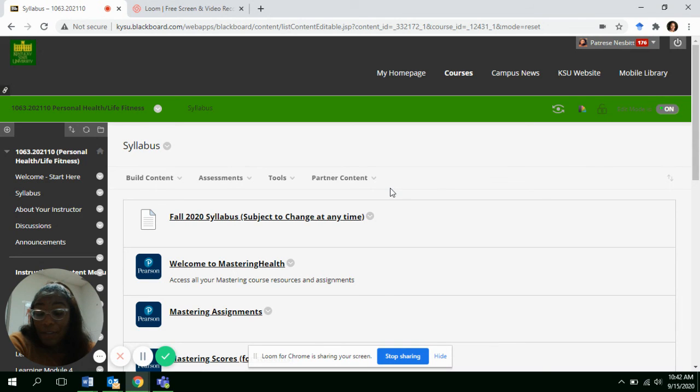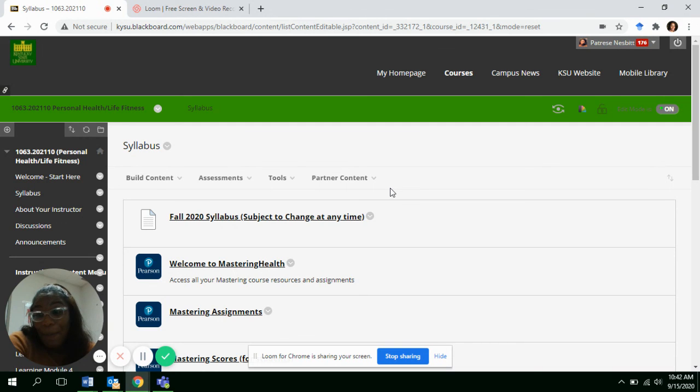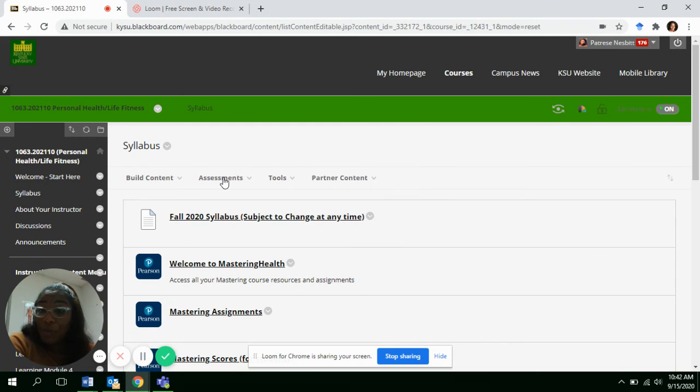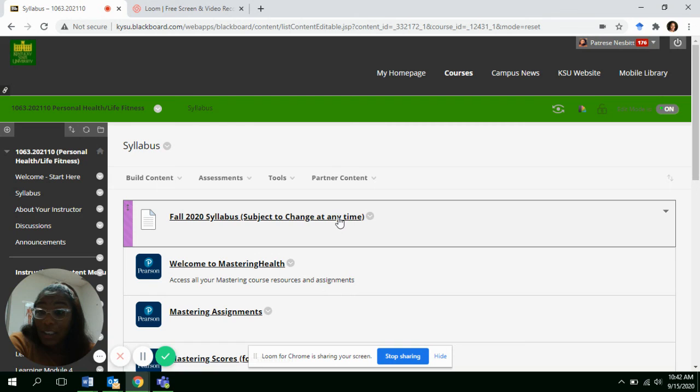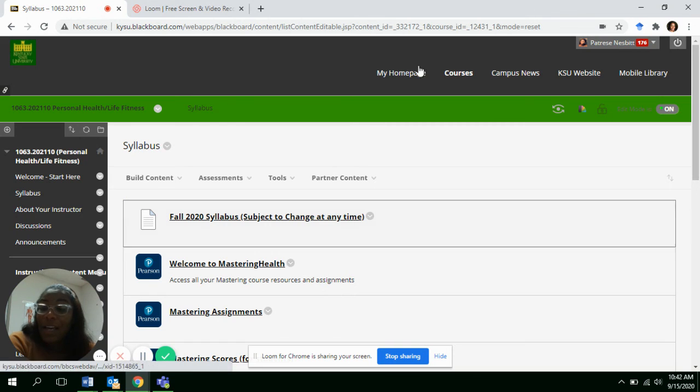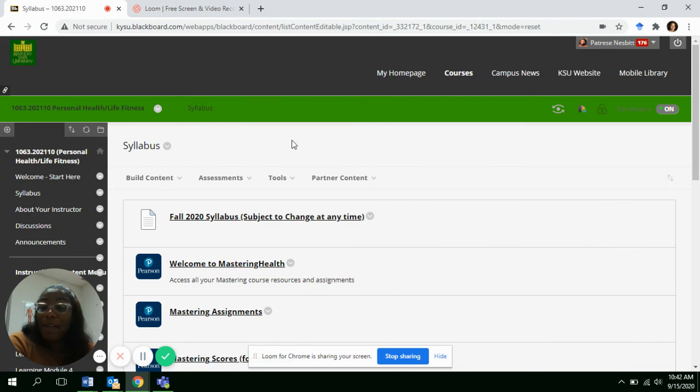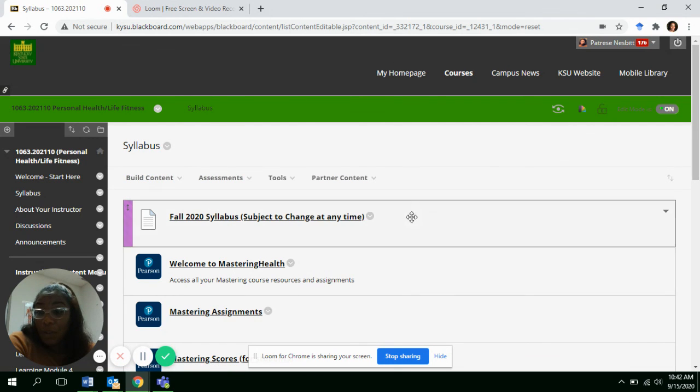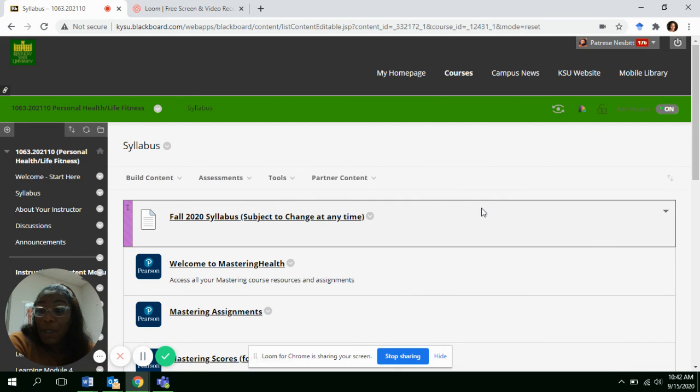If you message me after 10 o'clock, I can't guarantee I'll respond to you immediately. I'll probably be in bed, but just make sure that you take a look at the syllabus and follow up with all the activities.